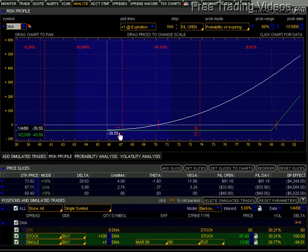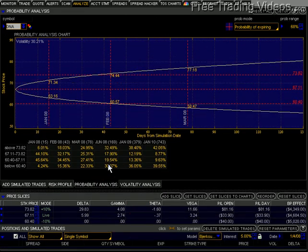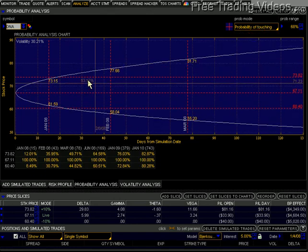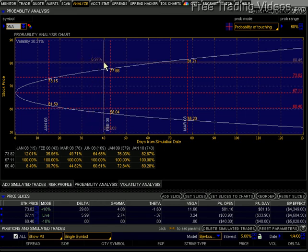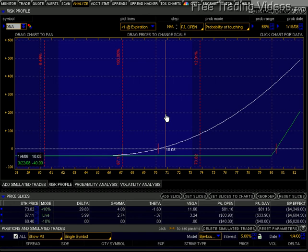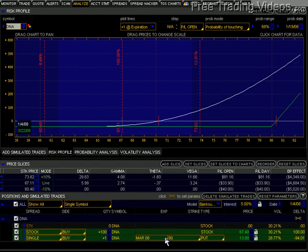I know that because it's way outside the first standard deviation. You can also click on the probability analysis tab here and hover — hit probability of expiring or probability of touching, either one. So the probability of this stock getting to 80 by the February 08 expiration date is only 8%. So that's not exactly a great play. Even though I've capped my downside loss at $40, I'm only going to have an 8% chance of being right.